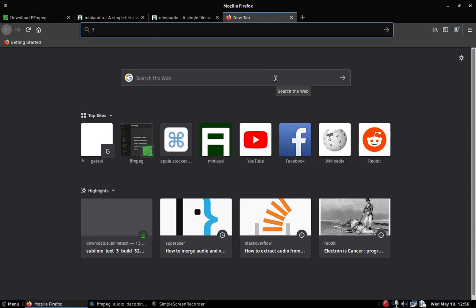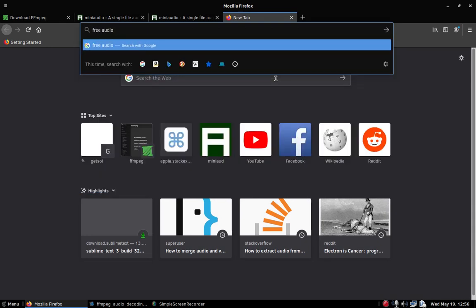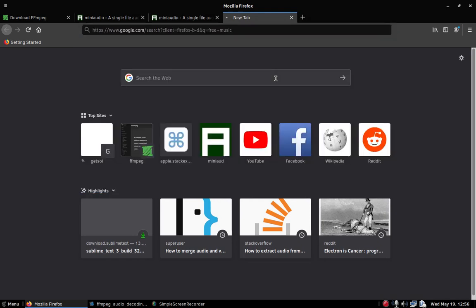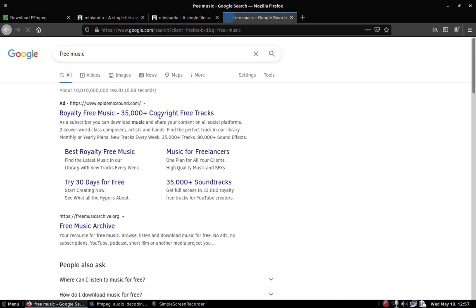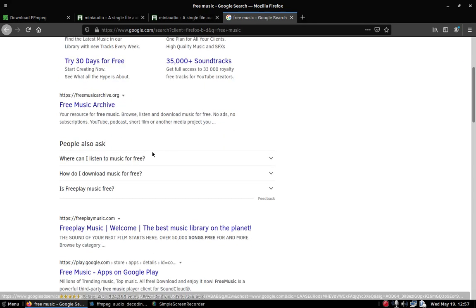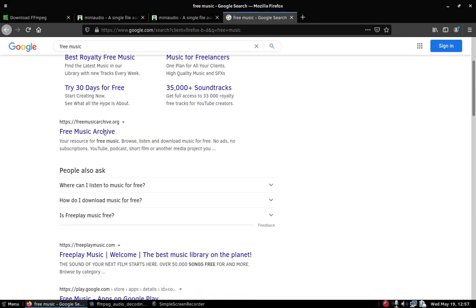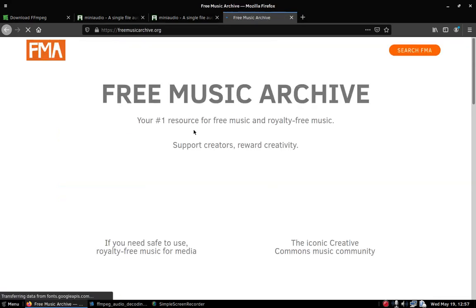I think I could search for free music. I'm going to go find some free music to use for this tutorial.